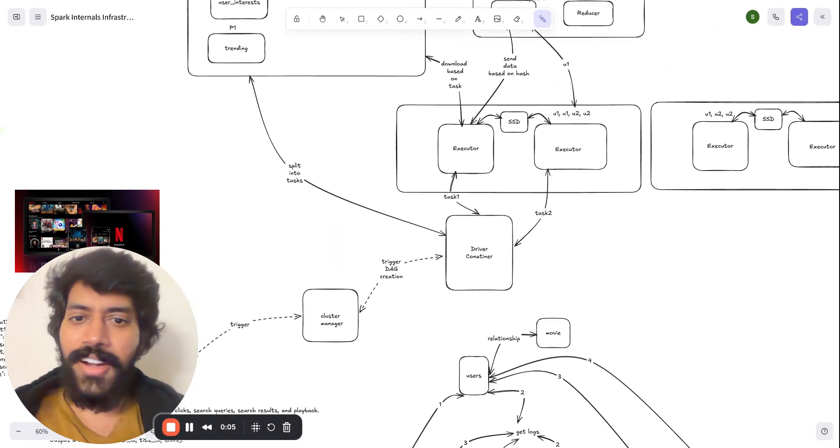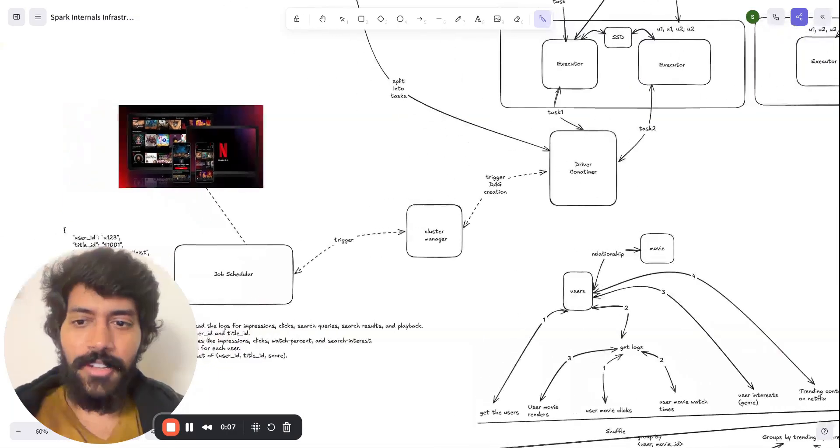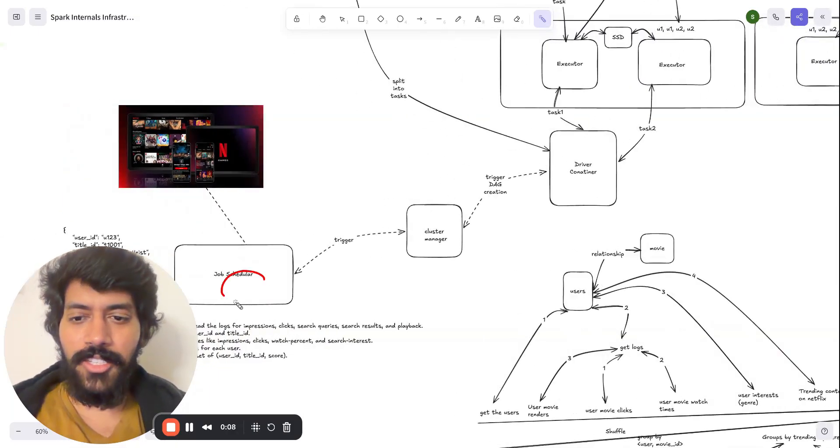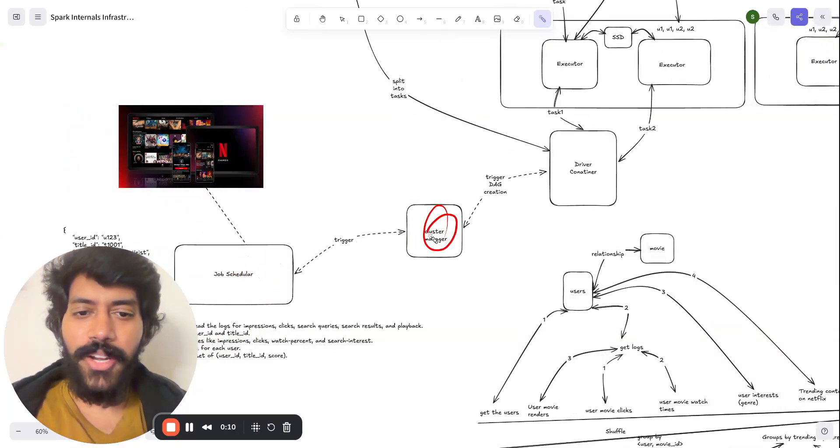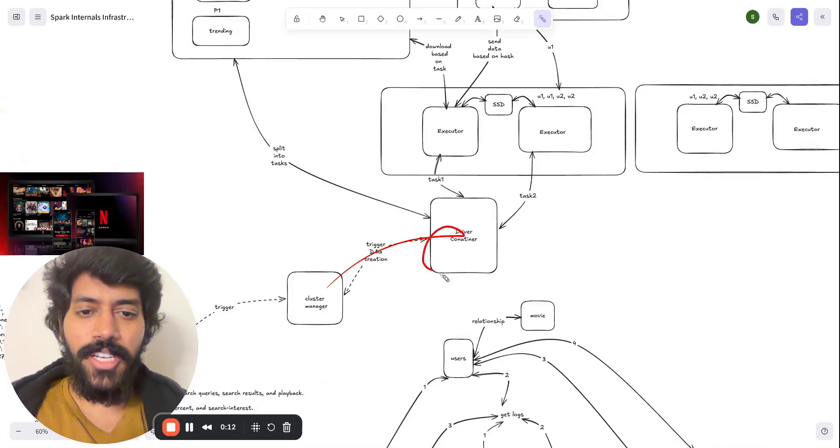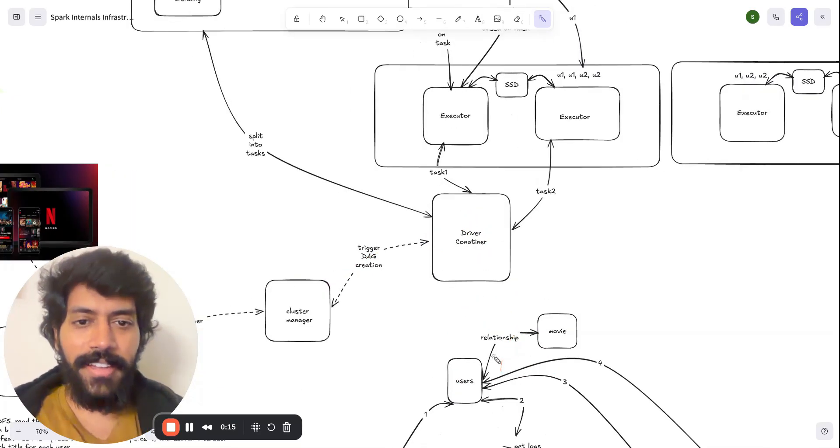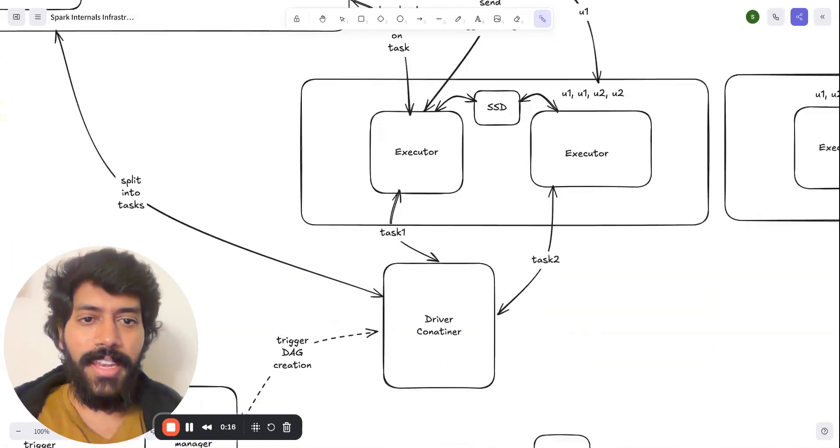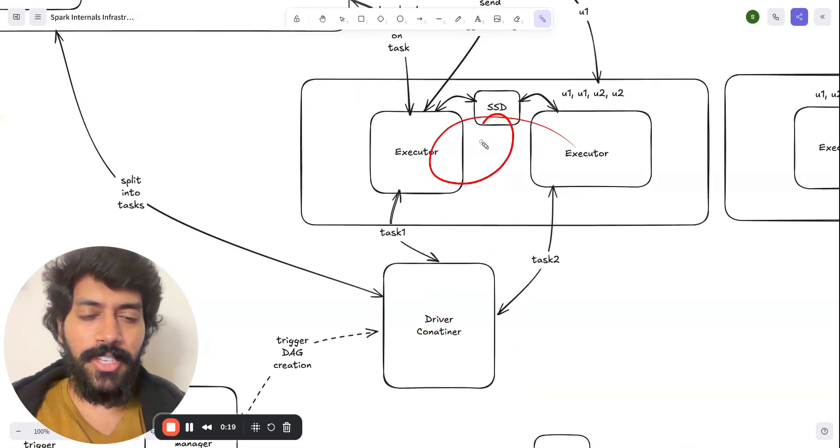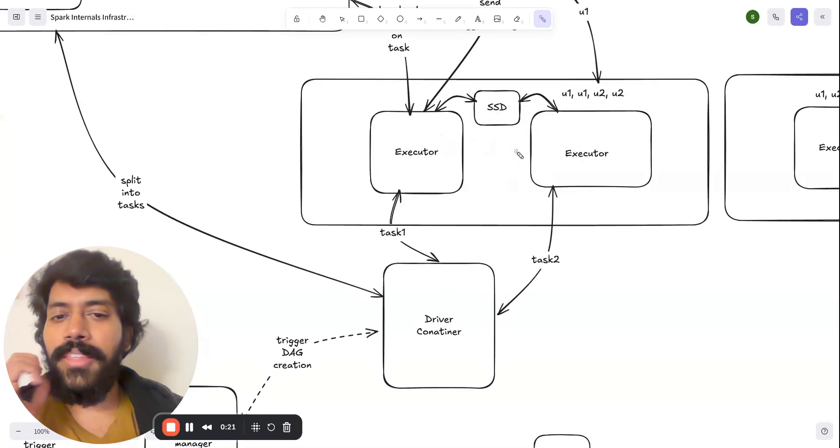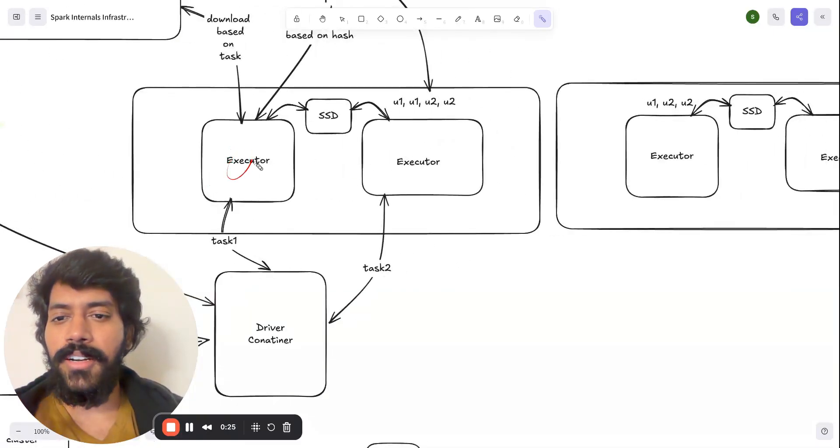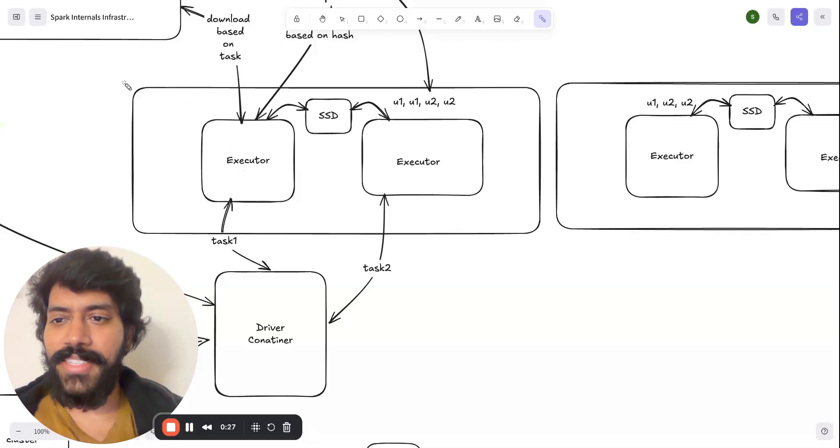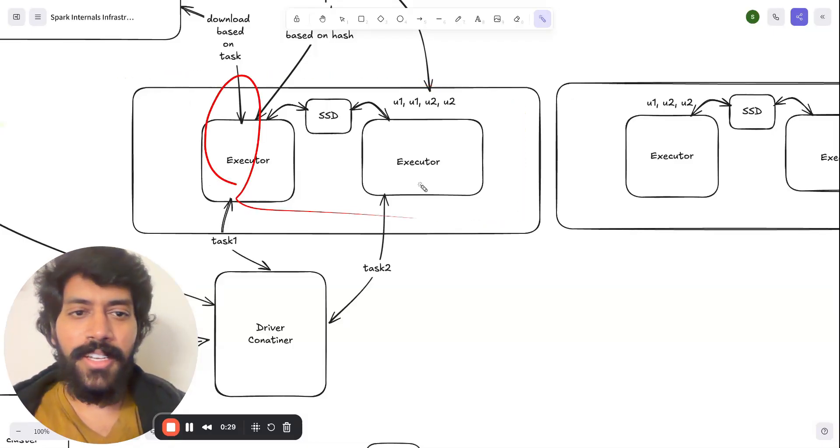We are in step four. So till now, we have seen the job scheduler scheduling it to the cluster manager, initiating it to the driver, generating the DAG, and then it is controlling the executors. One thing I've missed is you can think executors are containers inside one server. You can have multiple servers and you can have multiple executors.